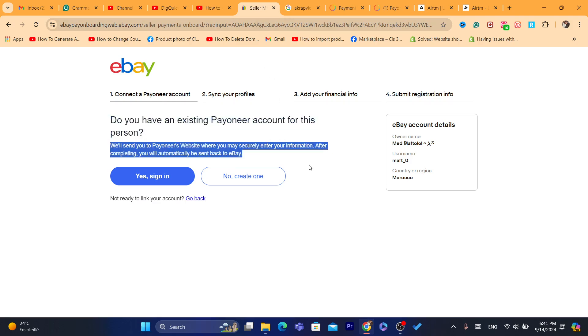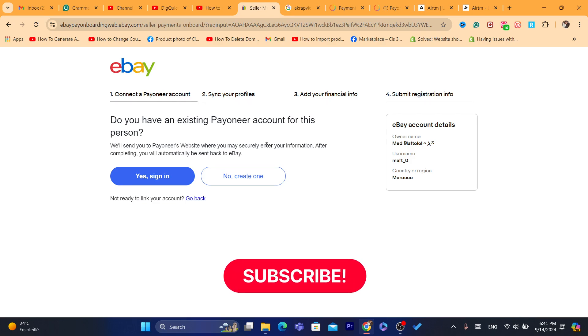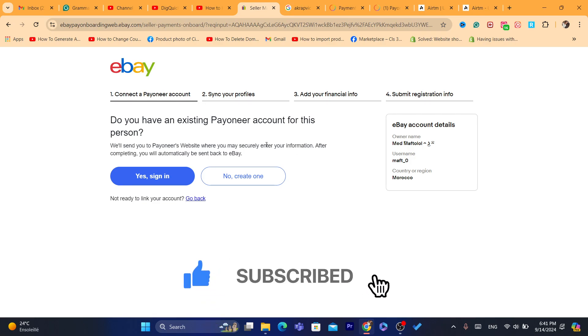And then after you click on Submit Registration Info, you will have to wait a few hours and then eBay will accept you and you can start selling. Hopefully this video helped you. If you have any questions, let me know in the comments. I reply to every single comment. I hope you drop a like and see you next video.